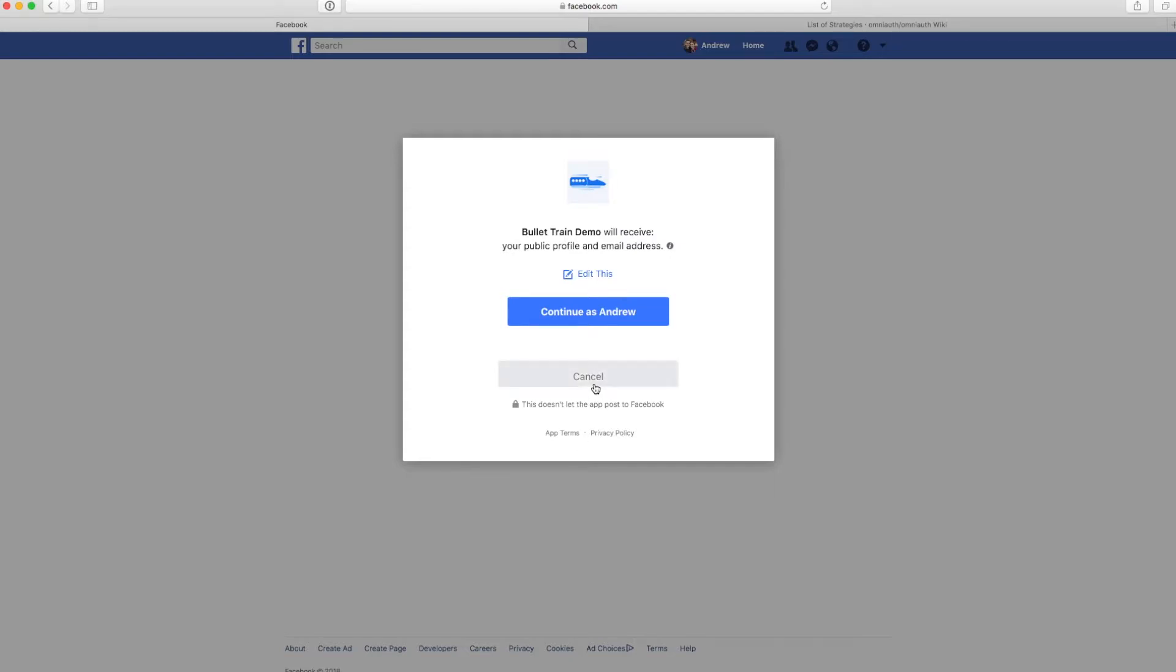If I cancel, I'll go back to the Bullet Train homepage. But in this case, I want to continue as Andrew.